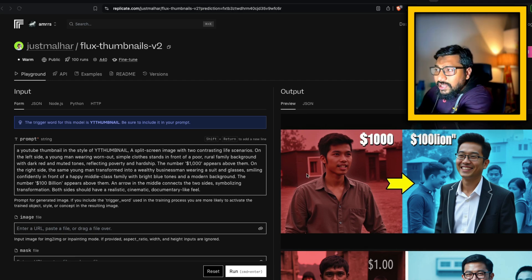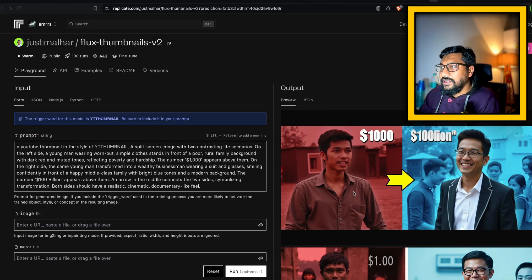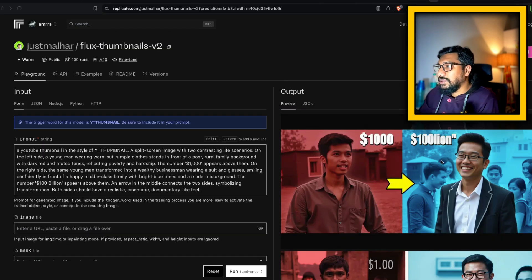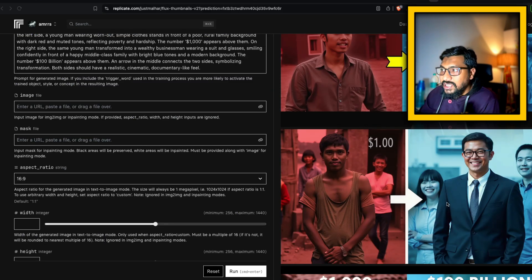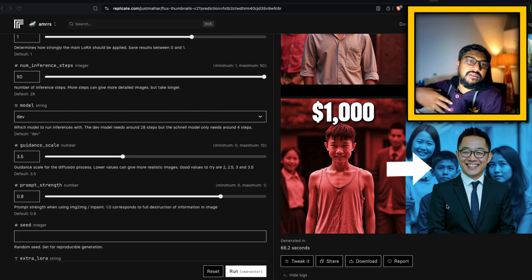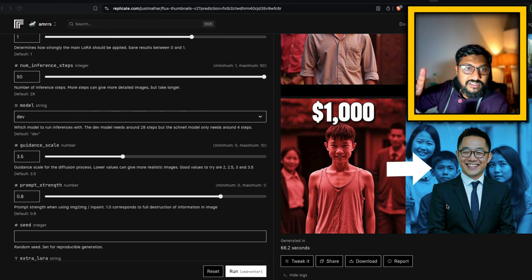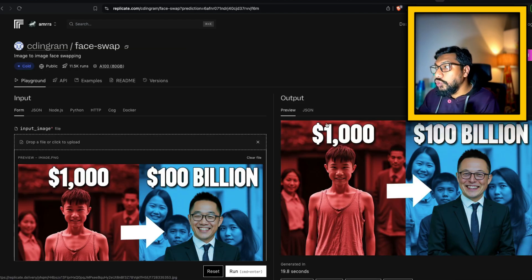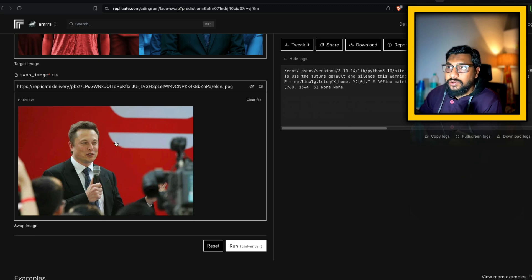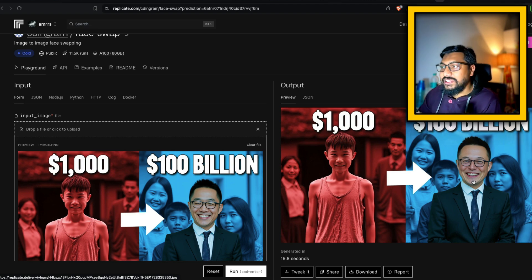First, let me show you the outputs, then we'll start with the workflow. I've got a thumbnail here — it's basically a rags-to-riches story. You can see there is a poor guy making a thousand dollars, and then there is a rich guy supposed to make 100 billion. The text wasn't rendering properly, but there is a poor guy, a rich guy, and a background. This is not a Photoshop design — this is completely AI-designed. In the second step I take this and do a face swap, so I give a photo — this is a rich guy now — and the poor guy becomes a rich guy. The ethnicity is different; Elon Musk looks like an Asian guy here, but you get the idea.